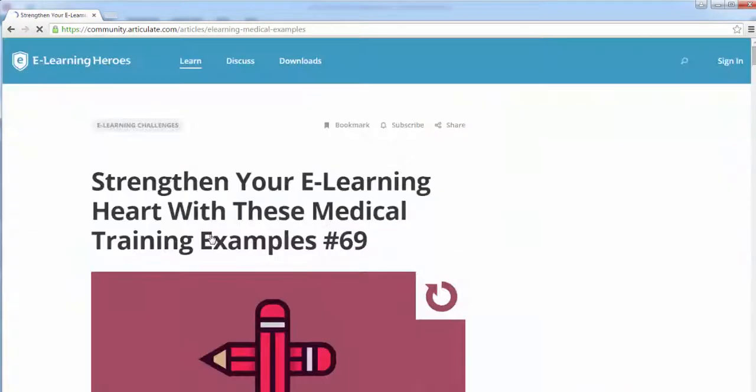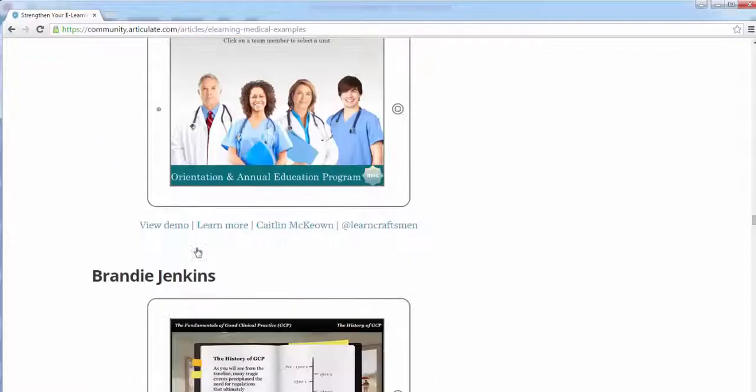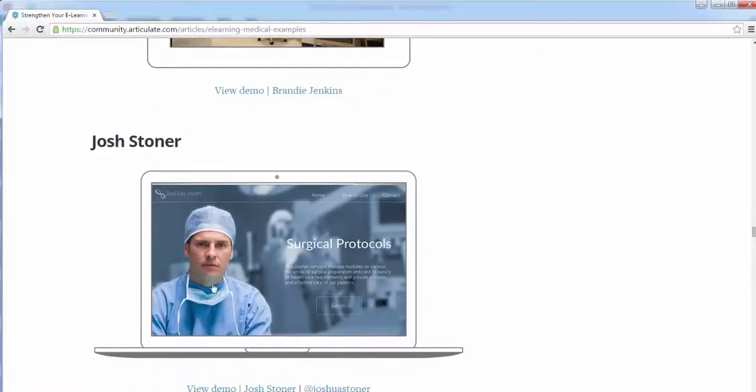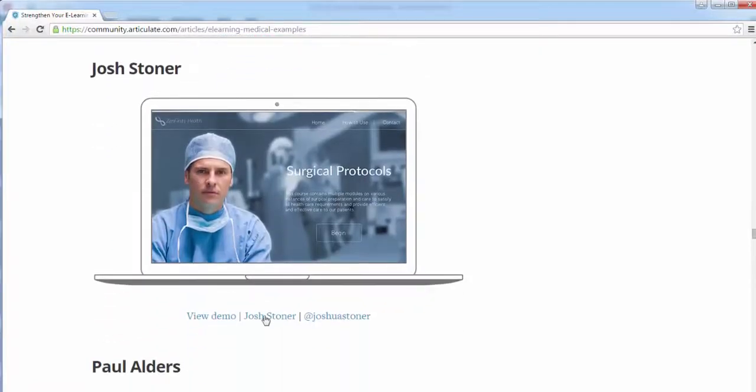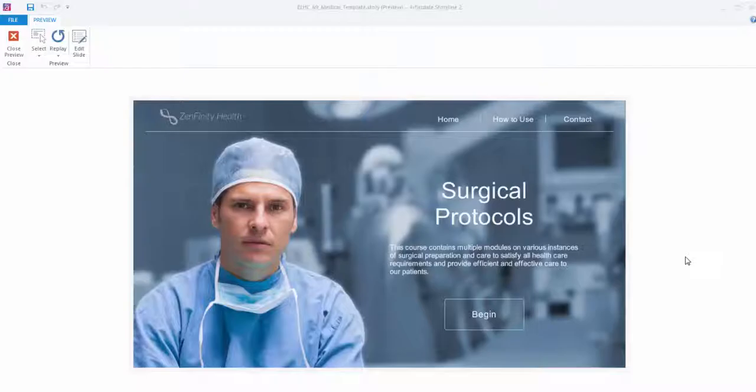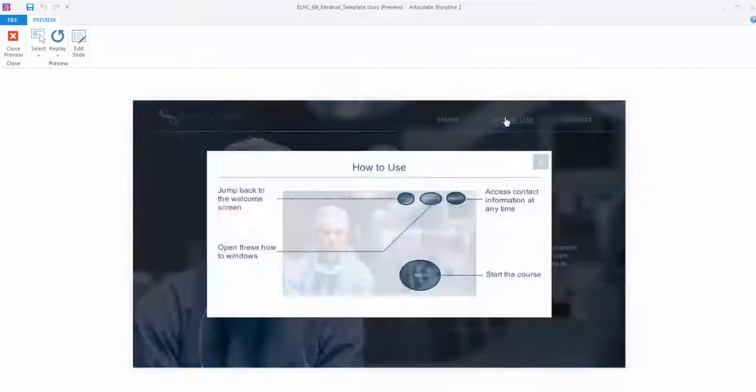I really liked how clean and crisp his template was and it occurred to me that it could be easily transformed for an entirely different industry and entirely different topic just by swapping out the stock images and the color palette.